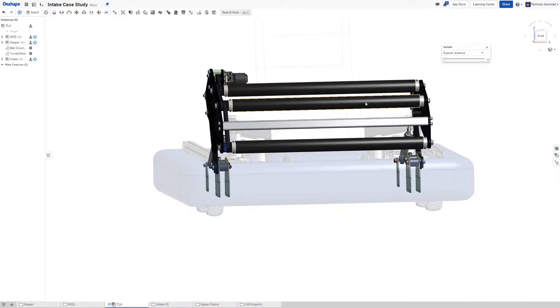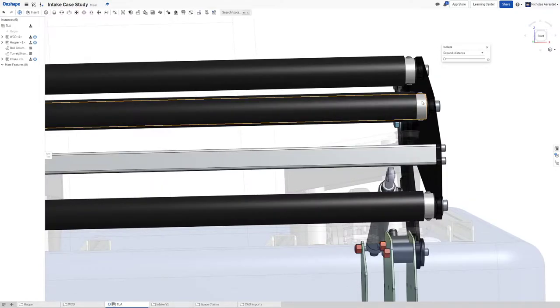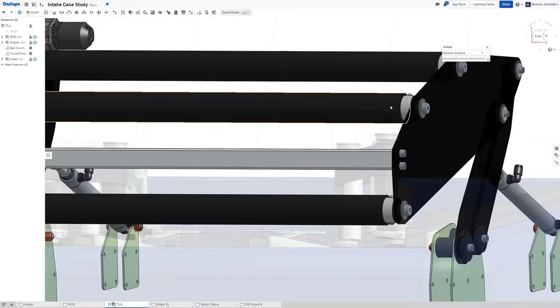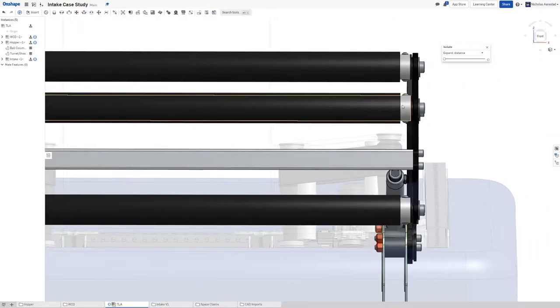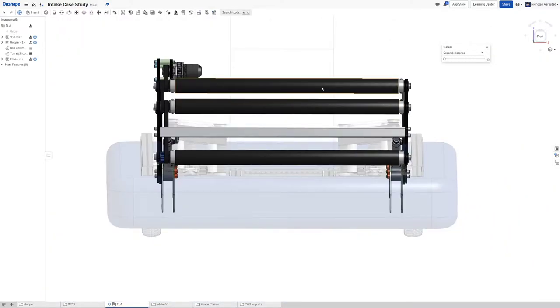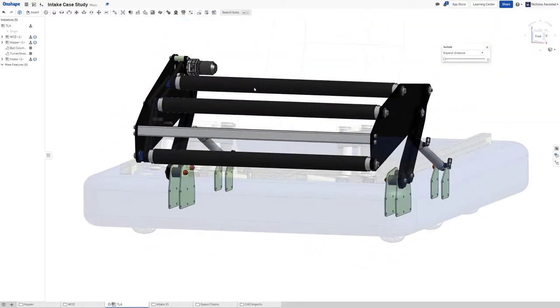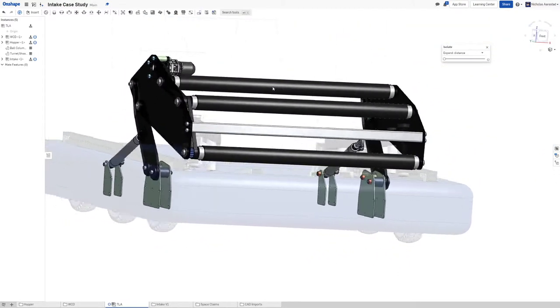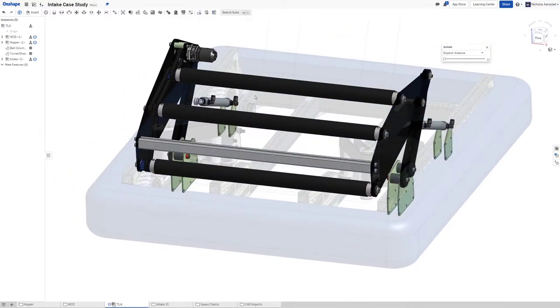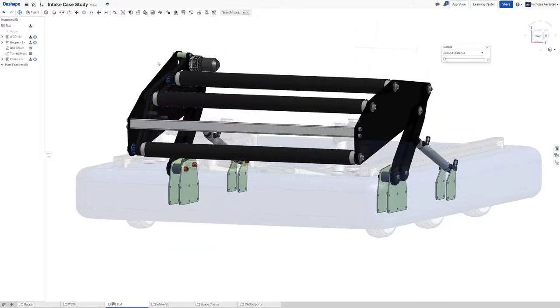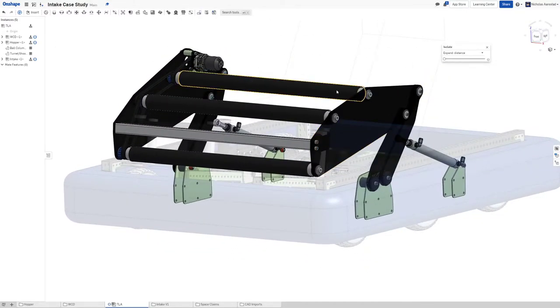For this I chose to use Versa rollers. Versa rollers are great. We've been using them this year on 2220, we used them last year on a robot. They're just great, they're robust.